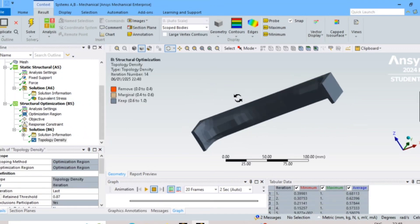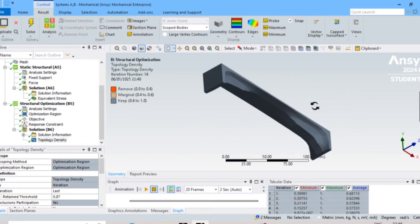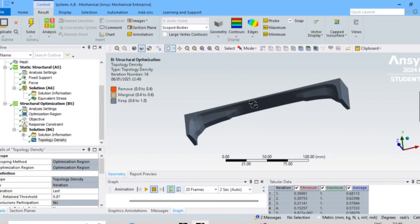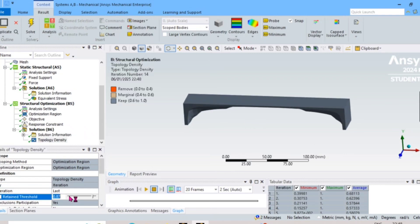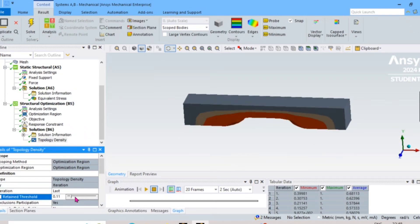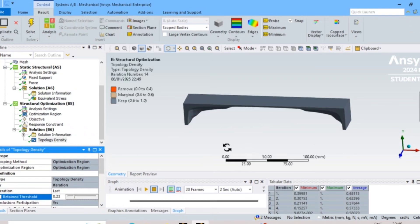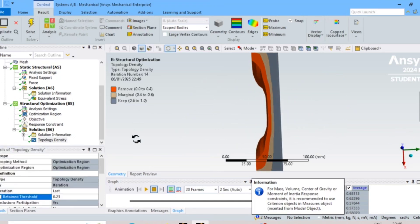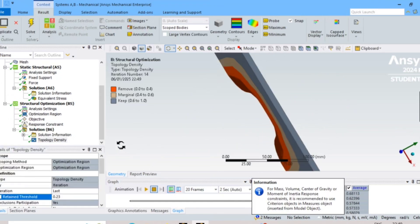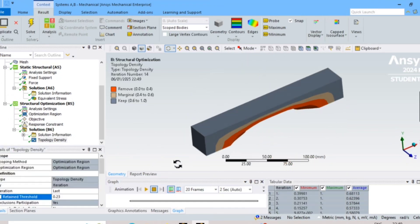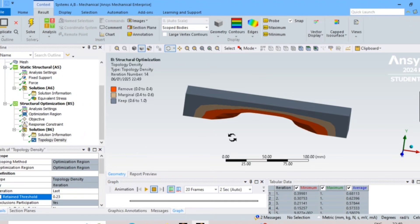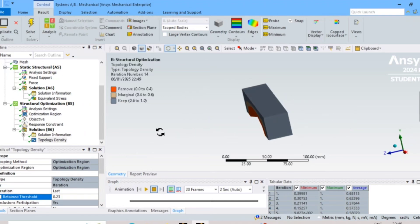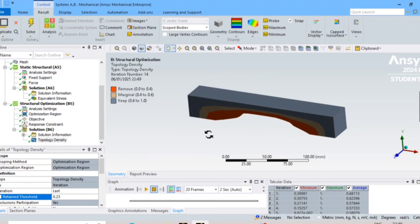If you want more material to be removed, you can adjust the slider. I will try to reduce to 20% retained mass — this is how it works with different settings.